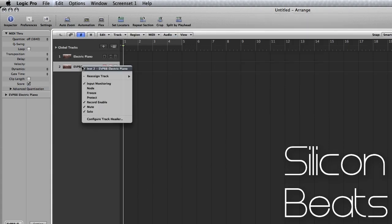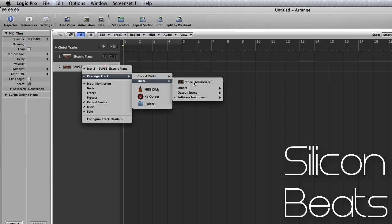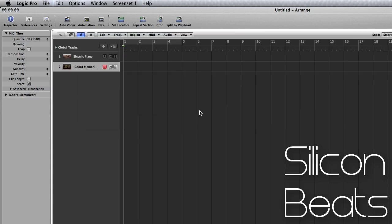If you right click on this track, you can reassign it to your chord memorizer. So now we have everything routed. We just have to input our chords.